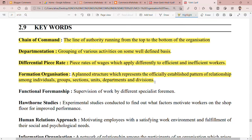The next is functional foremanship. Functional foremanship is the supervision of work by different specialist foremen. Different specialist foremen each supervise specific aspects of work — that is what we call functional foremanship.